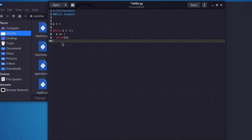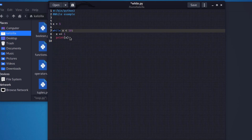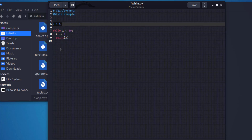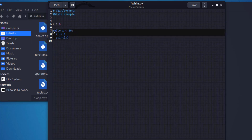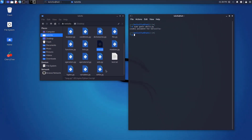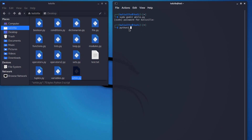Indentations are very important in standard coding - you can see everything is highlighted. I'm saying x equals five, while x is less than 10 it's going to index up one, then print itself. I'll save it and close, then run python3 while.py. It's going to print six, seven, eight, nine, and ten, then stop.